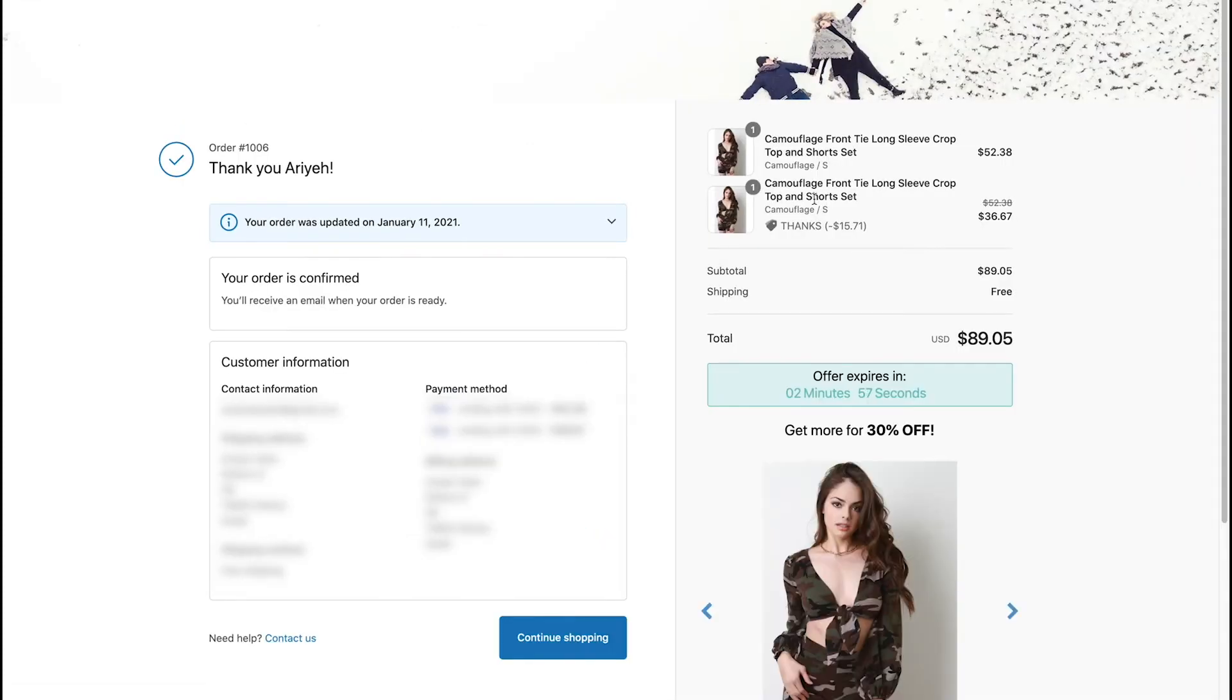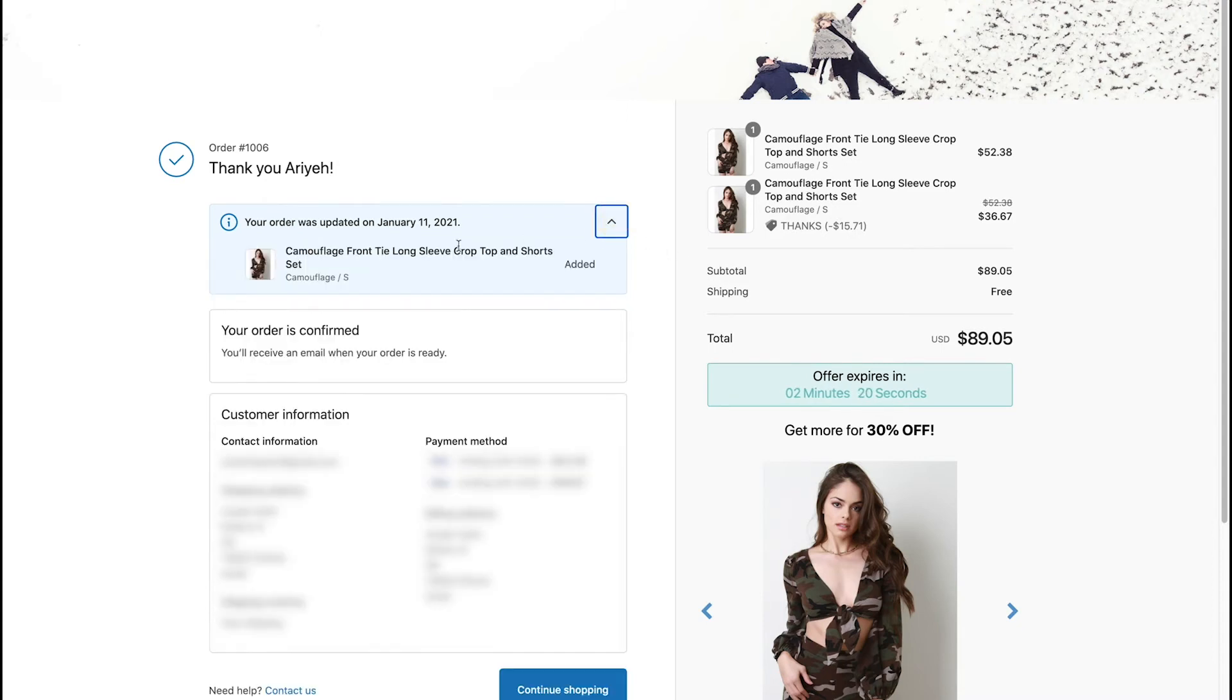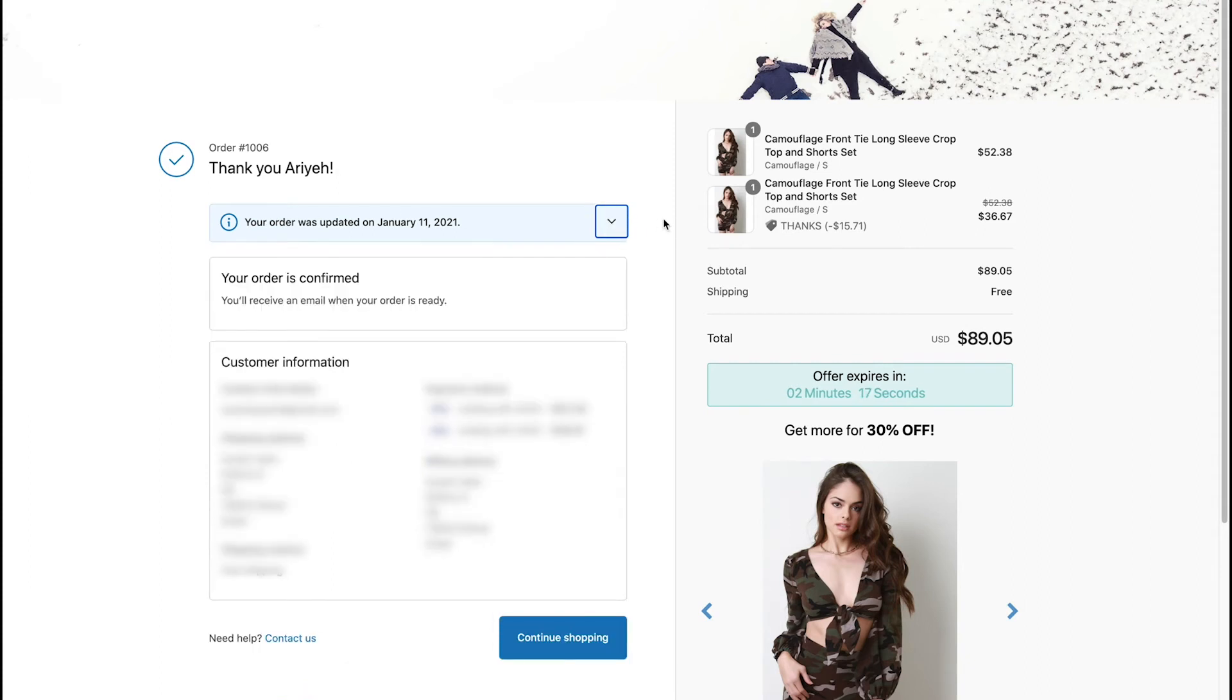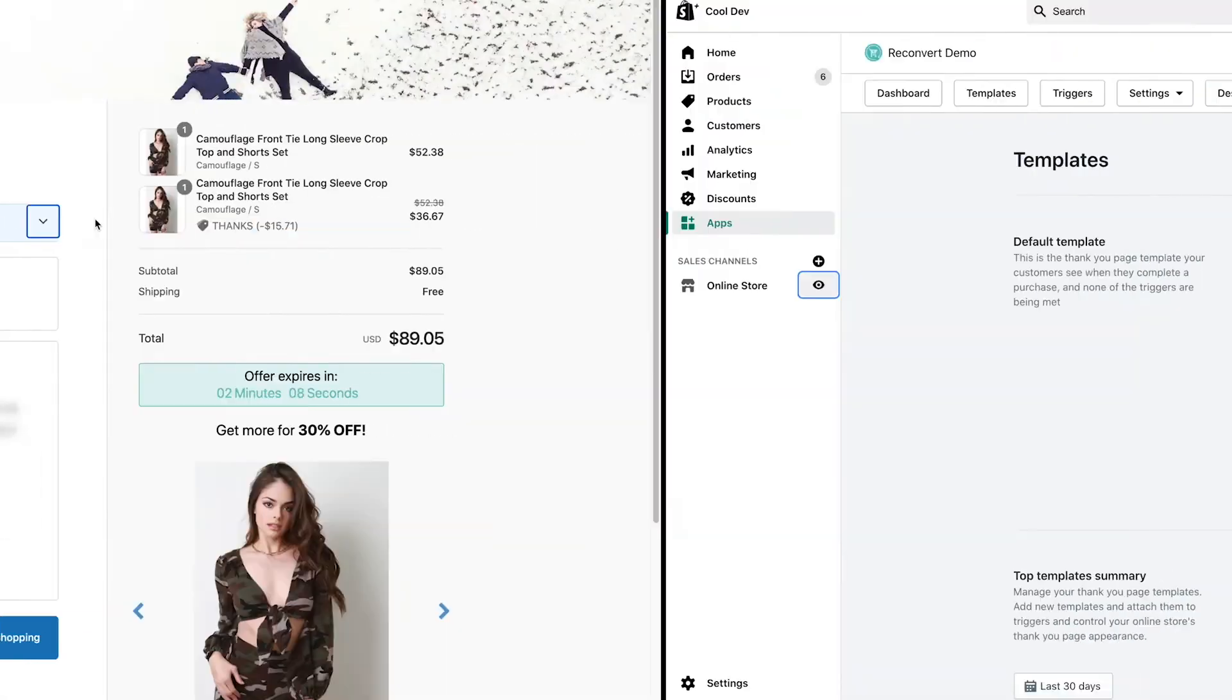Perfect, so we've completed the first order and added the upsell to the original order. As you can see it said that the order was updated today. And the last thing that I want to show you is how it's going to look like when we try to edit the product but the item reserve time is expiring. Let me show you.